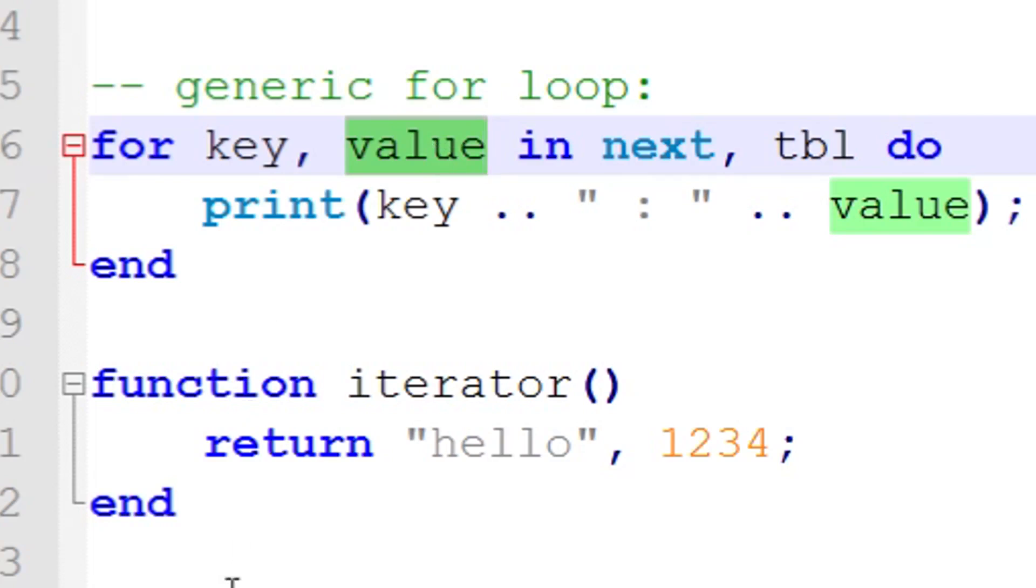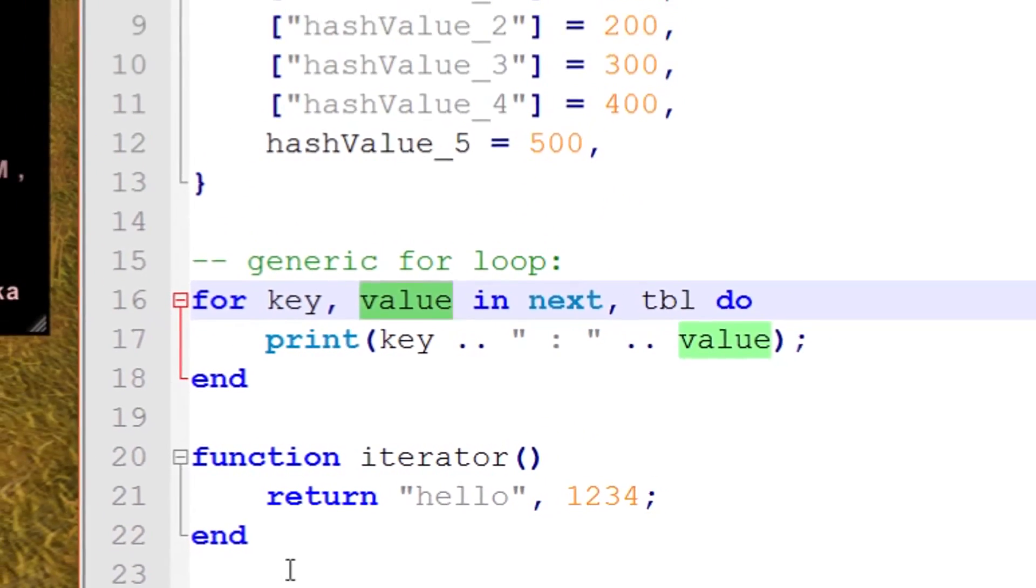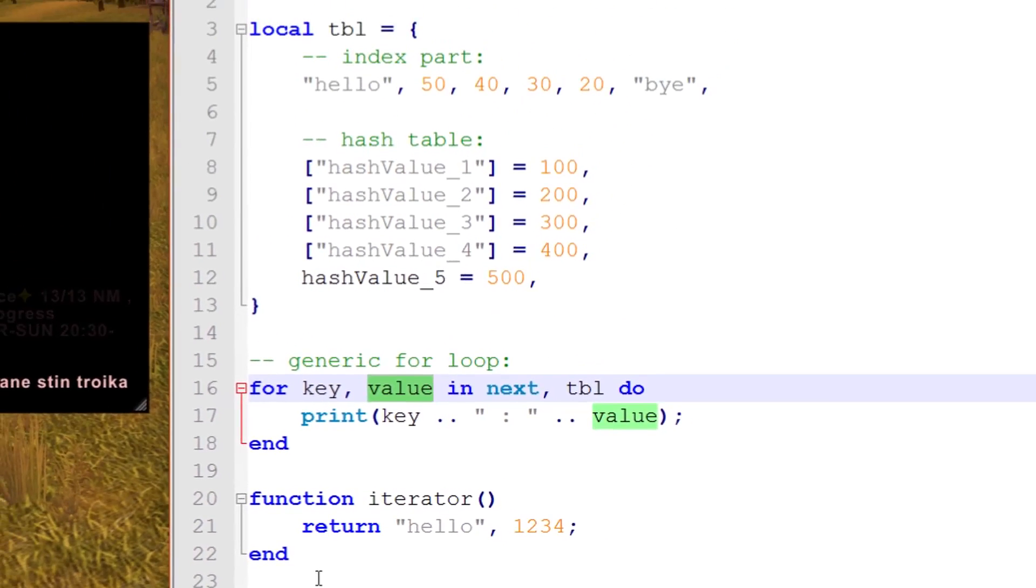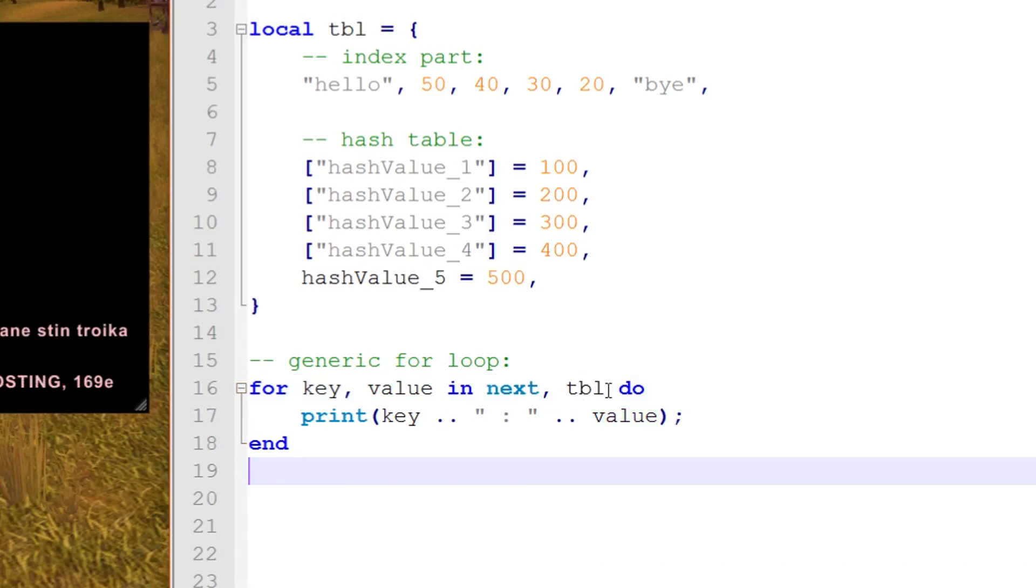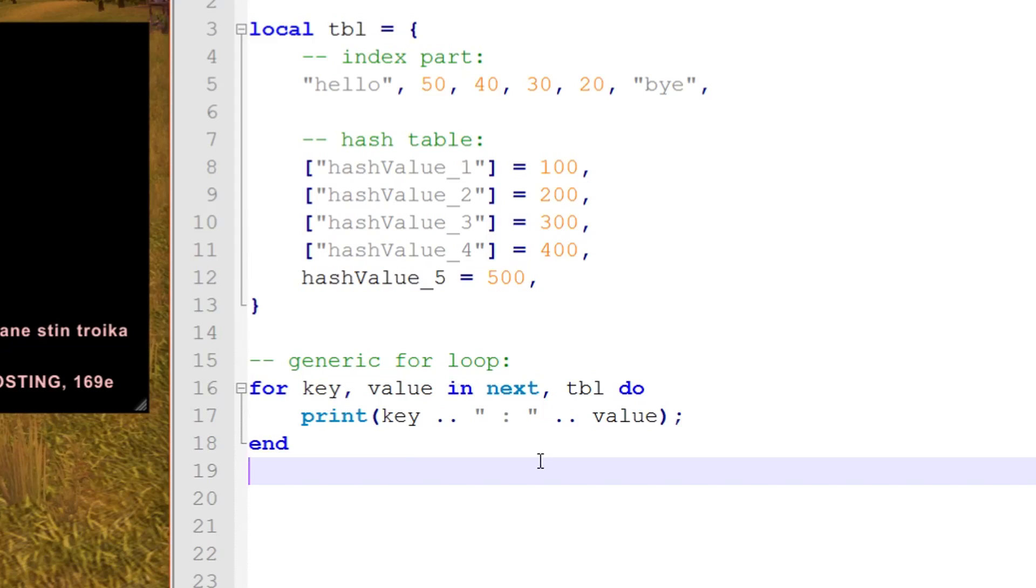It just looks a bit different because that's how a for loop sets itself up between the for and do keywords. The next iterator function is going to look into the table and harvest some information, store it in key and value, then we can print it. The iterator function iterates through all the key and value pairs in the entire table and stores them into variables.